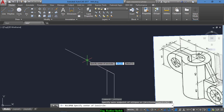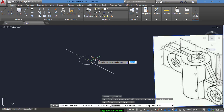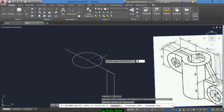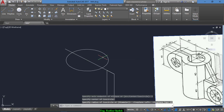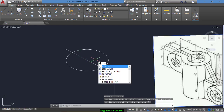We draw from here — a radius of 25, not the diameter — and the other one has a radius of 15.